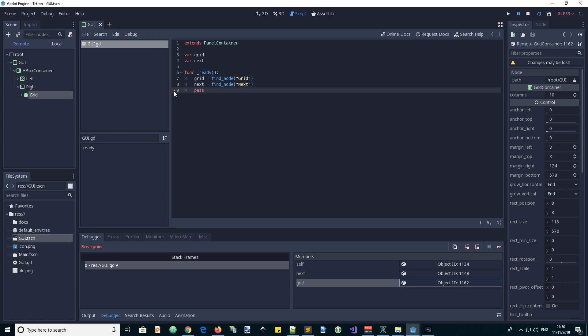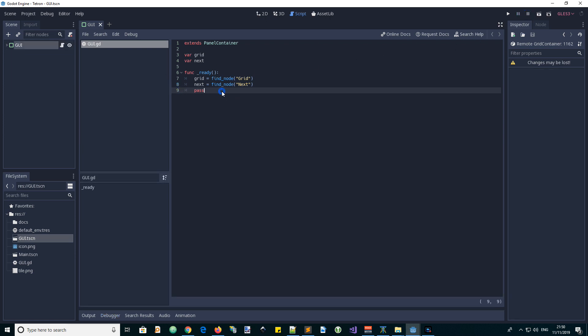Now we're going to add some declarative code — thinking about what we want to do next rather than directly coding everything immediately. In the scene we need to add the grid elements; there are 200 of them because it's a matrix of 10 by 20. So it'd be nice to have an add_cells function and input the dimensions.